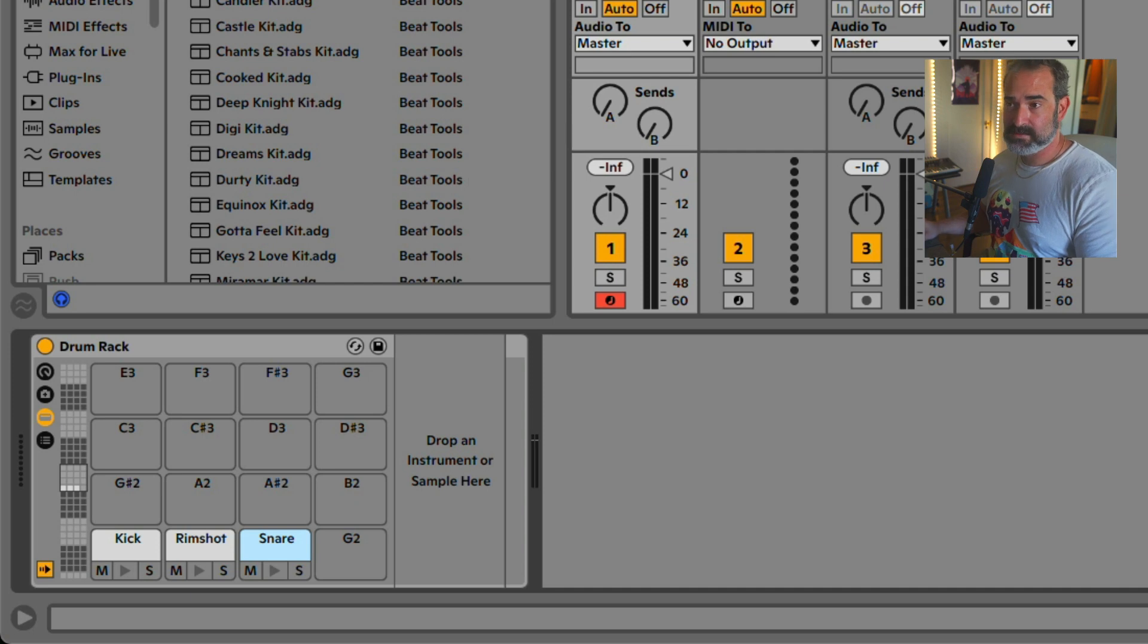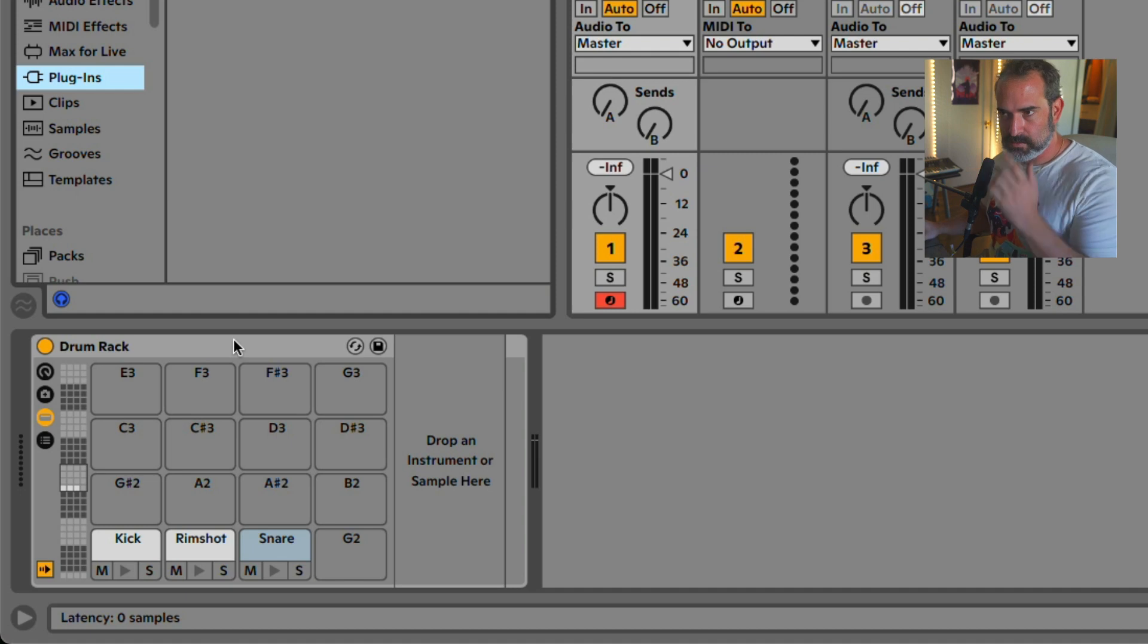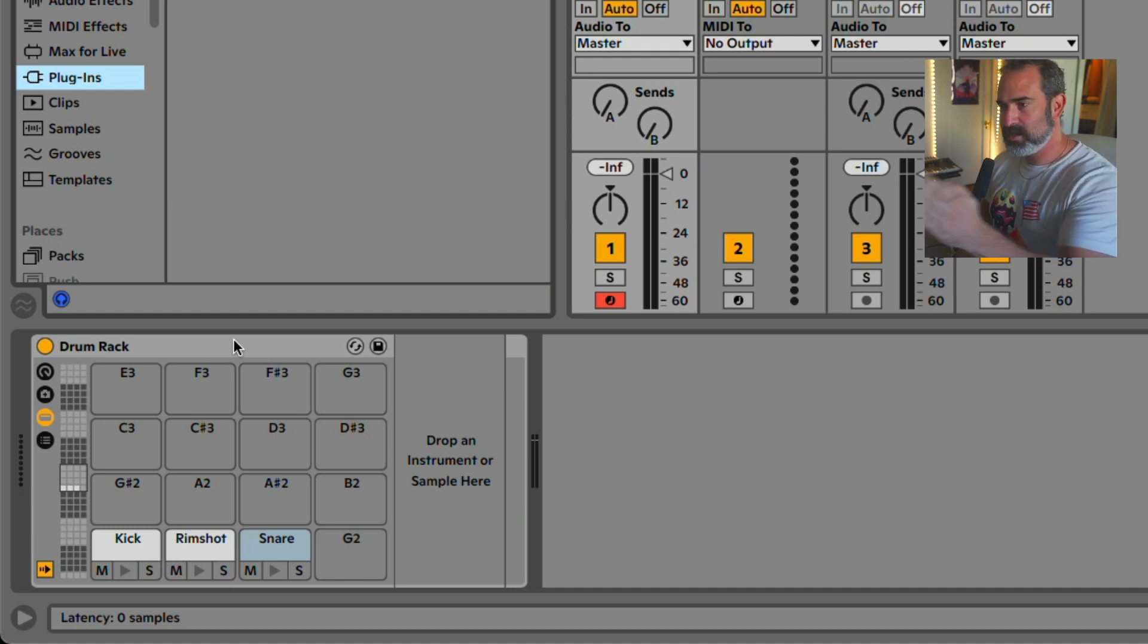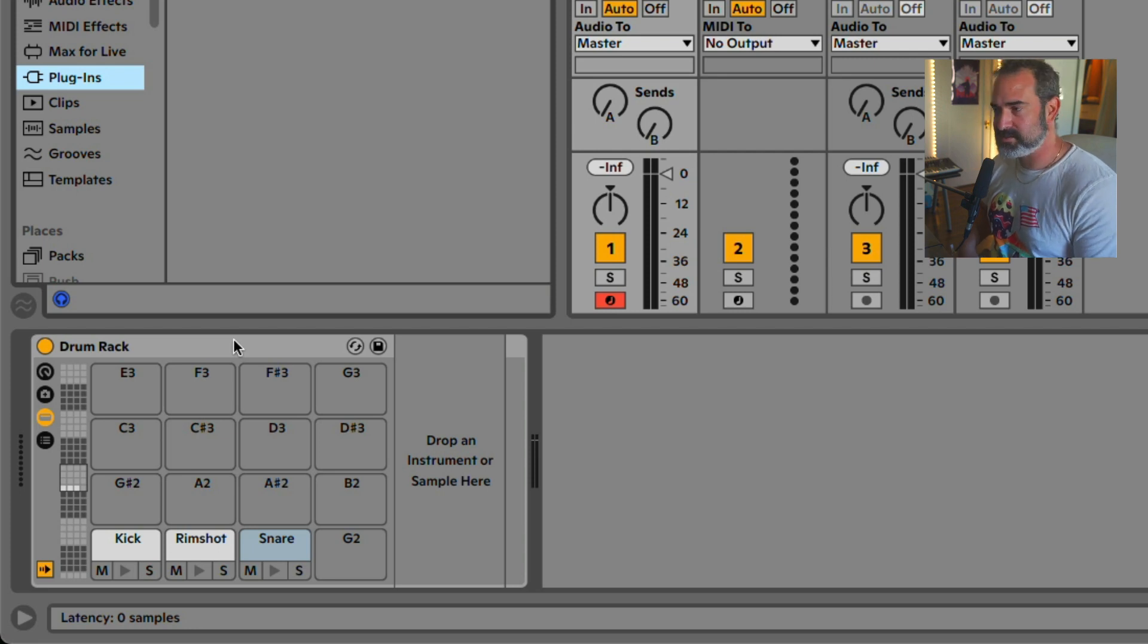Now, all these plugins, like Addictive Drums, are using a General MIDI, which is just like an agreement between all the manufacturers, where they should put the drums, which drum sound was the kick, where the snare.